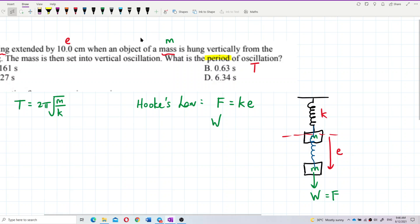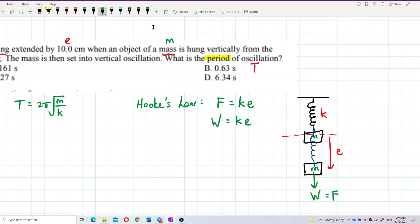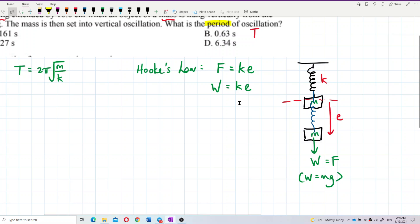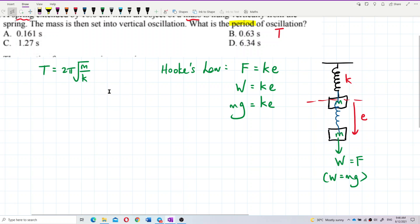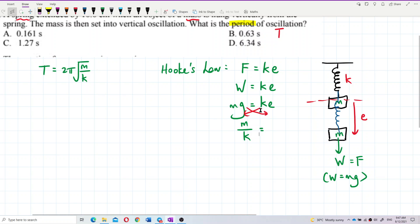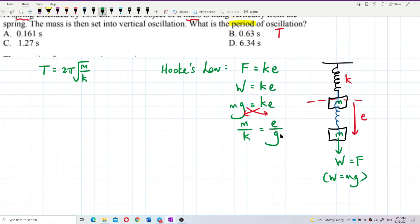The weight, which is mg, equals ke. Rearranging by cross-multiplying — k goes below and g goes below — we get m over k equals elongation over gravity. So mass over spring constant equals e over g. This gives us the ratio we need.